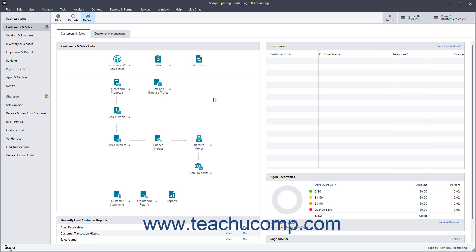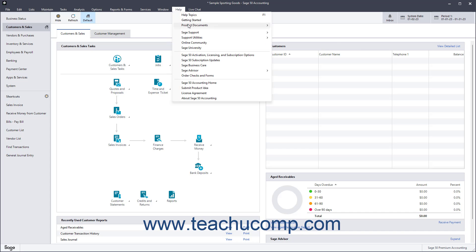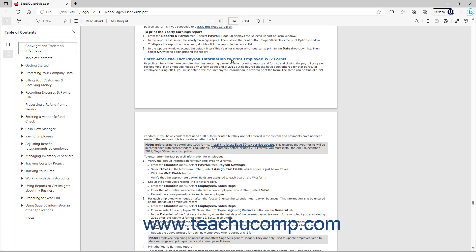To read the Sage50 Accounting Manual in an electronic PDF format, select Help, Product Documents, Sage50 User's Guide from the menu bar to open the Sage50 User's Guide PDF within your computer's default PDF viewing application, which may vary.